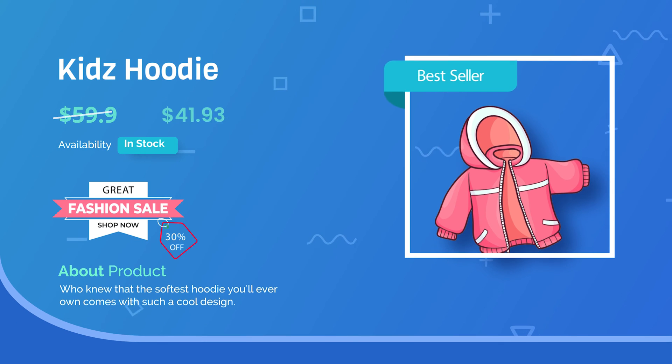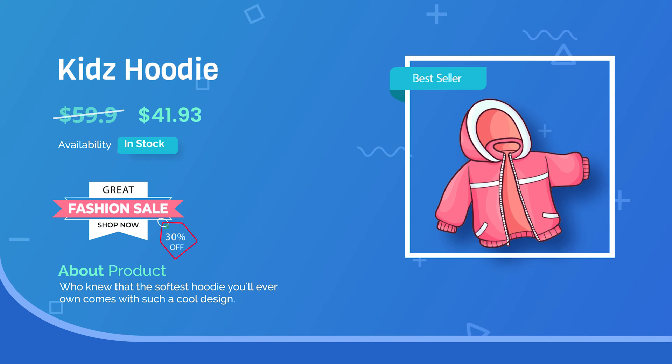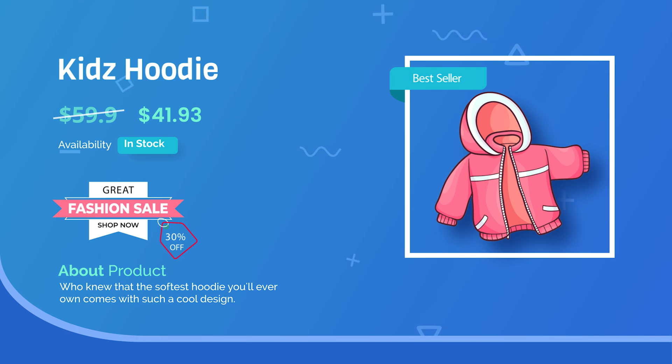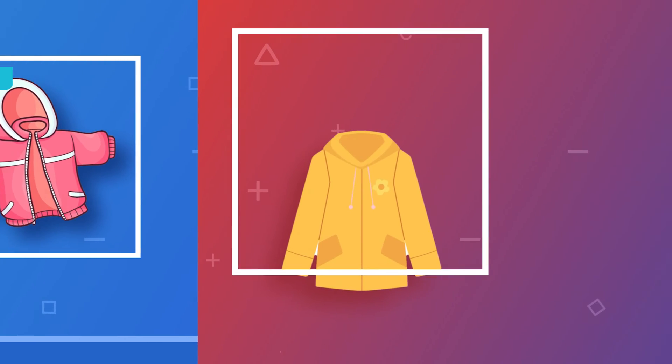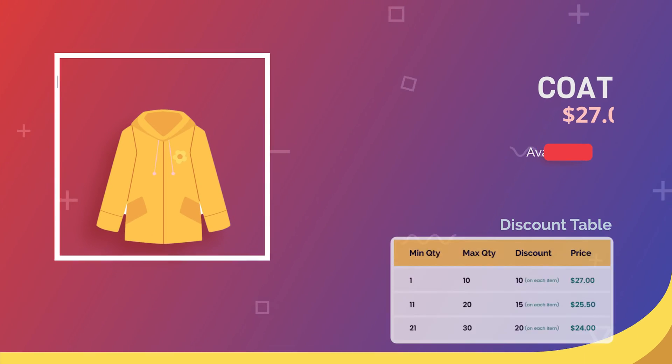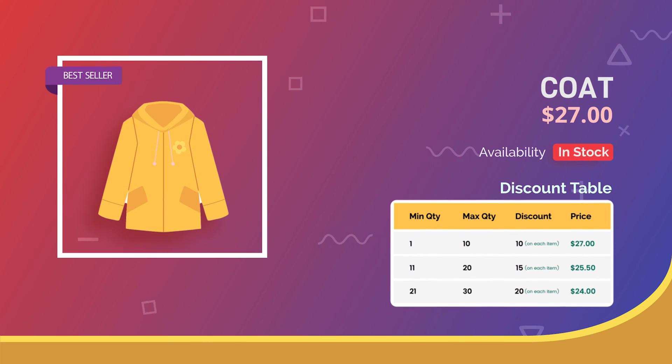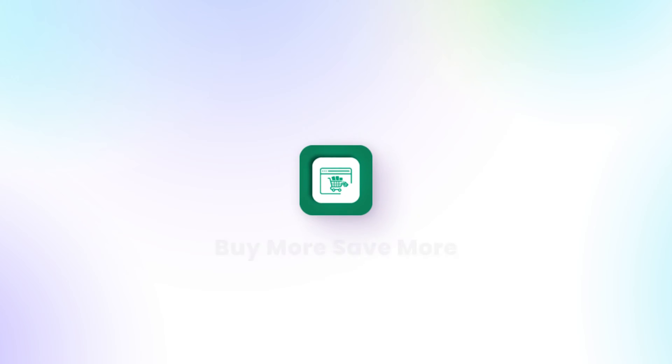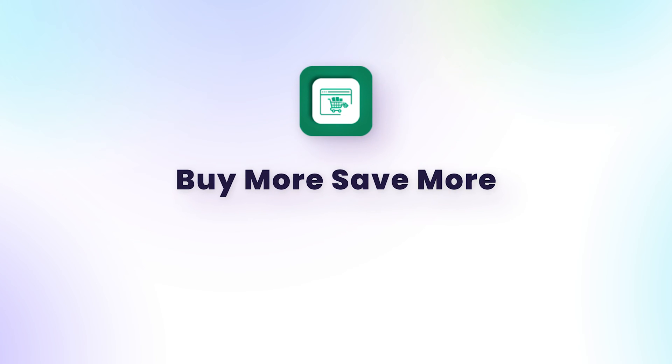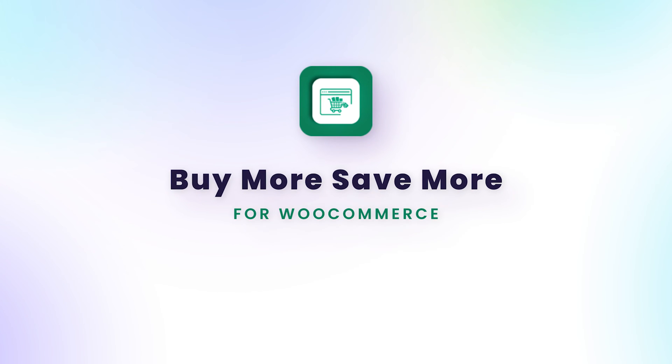Discounts can be a powerful motivator for customers which persuades them to convert. Boost conversions with visually appealing bulk purchase discounts using Buy More Save More extension for WooCommerce.